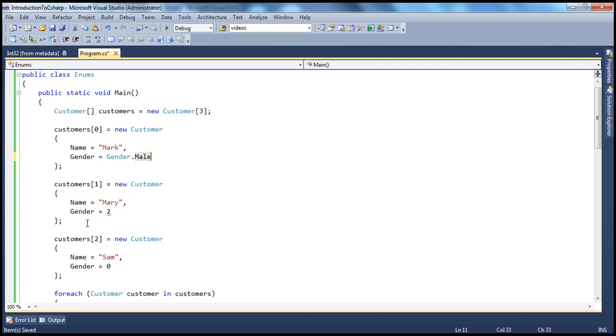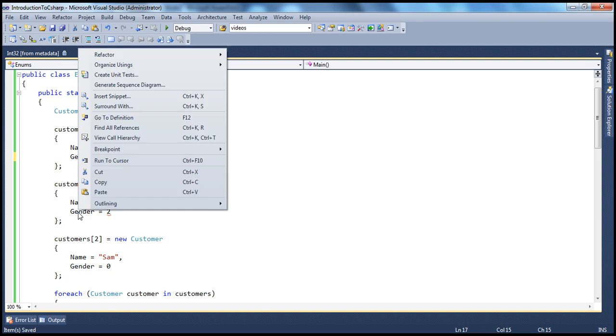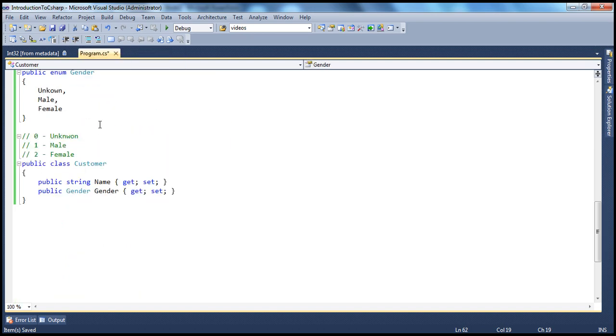And if you hover your mouse over that, you will say customer.gender property is of type gender. You can see that on the left hand side. Similarly, if I hover over here, my customer.name property is of string type. Gender is of type gender enum. Now, if you're not sure, you can actually right click, go to definition. Gender. Look at this. Name is of type string.